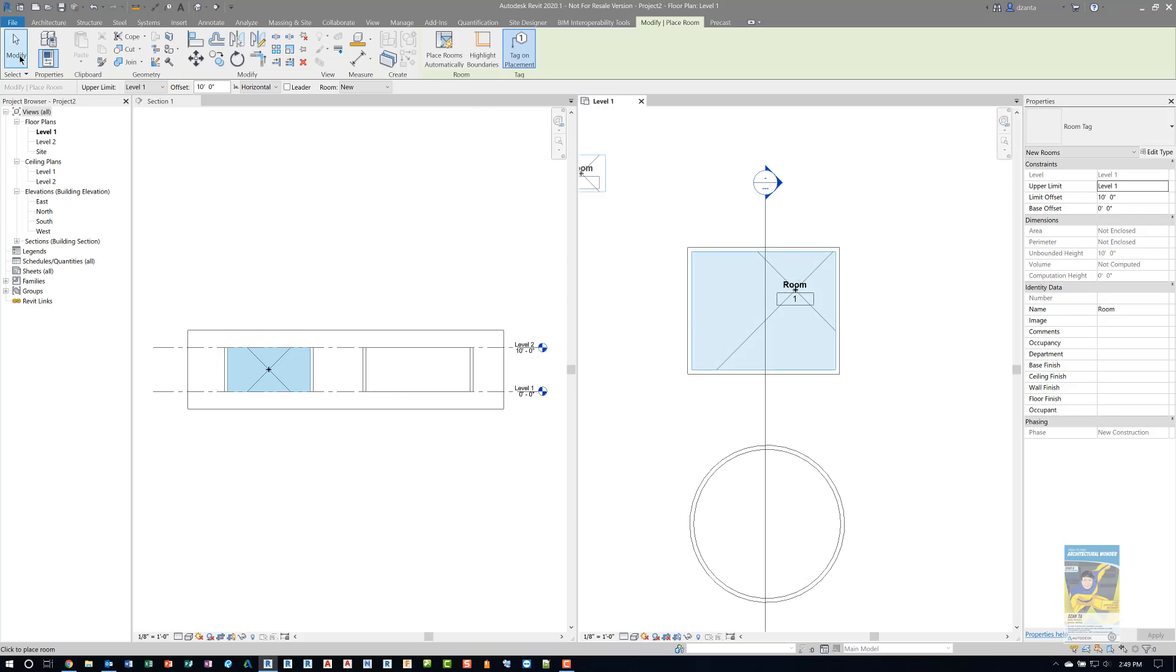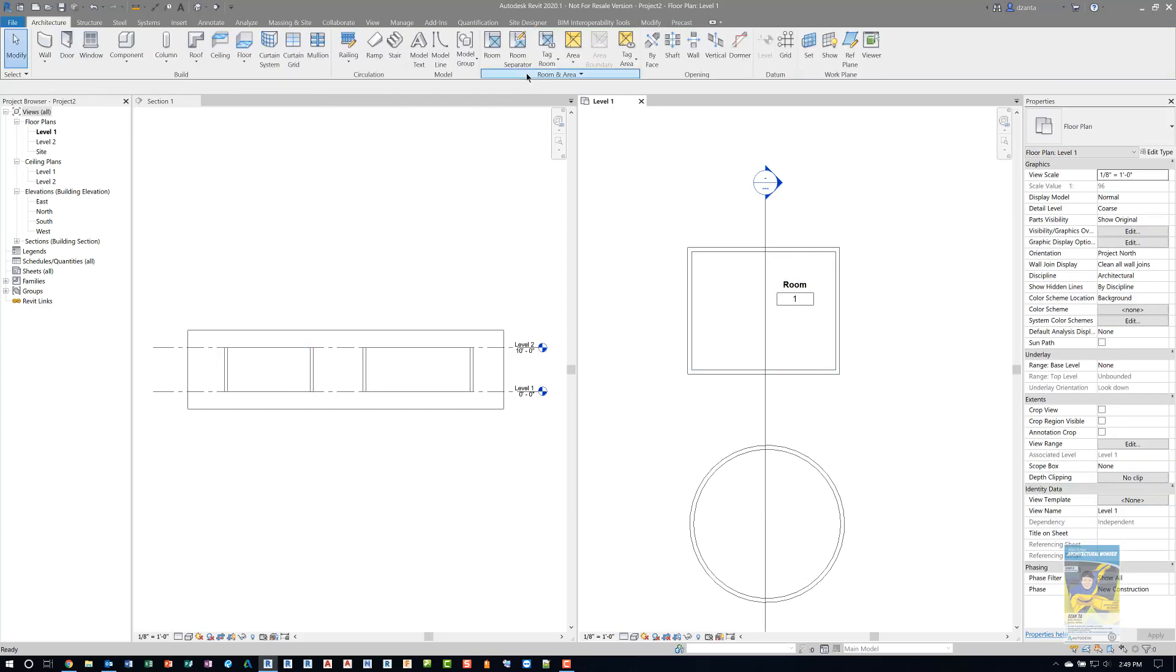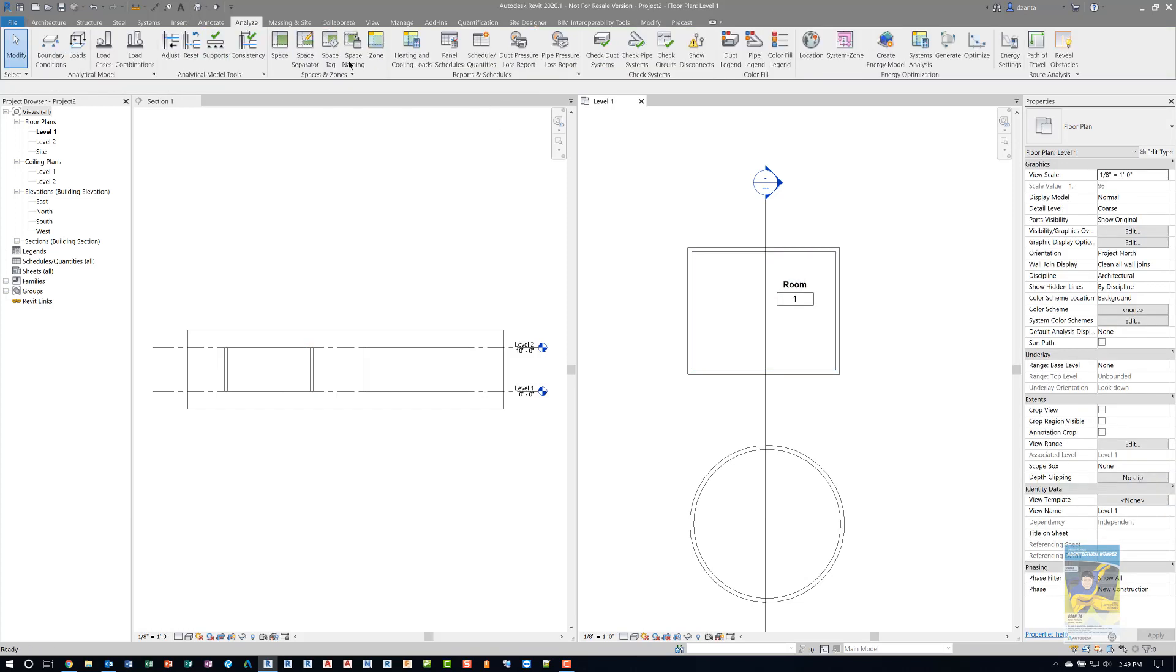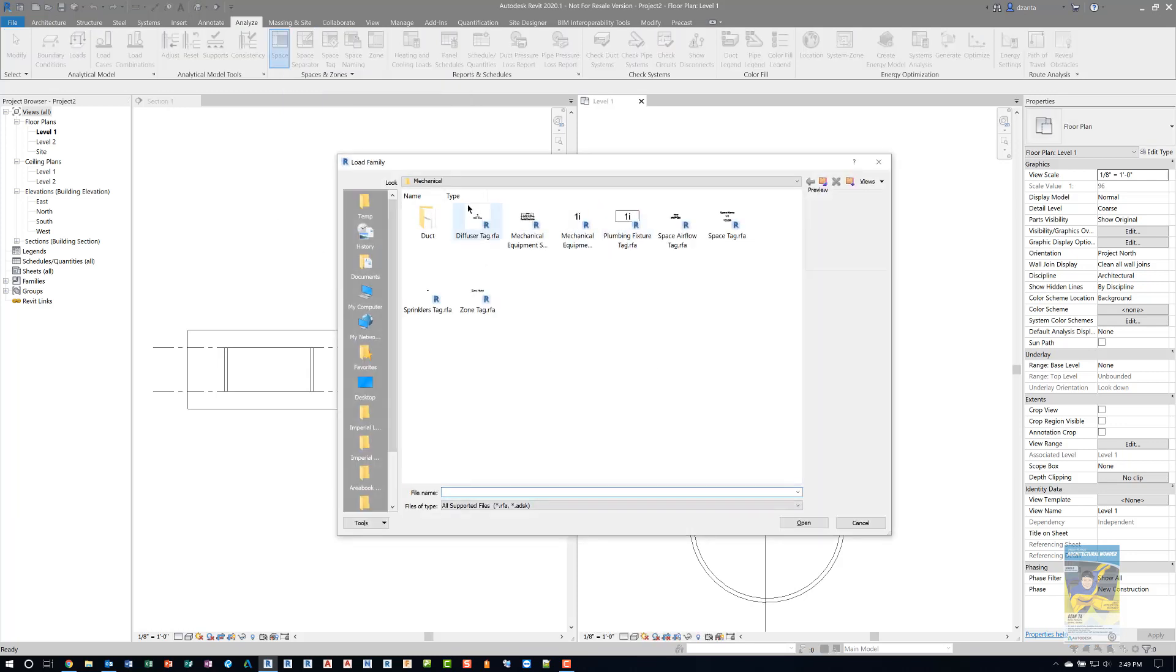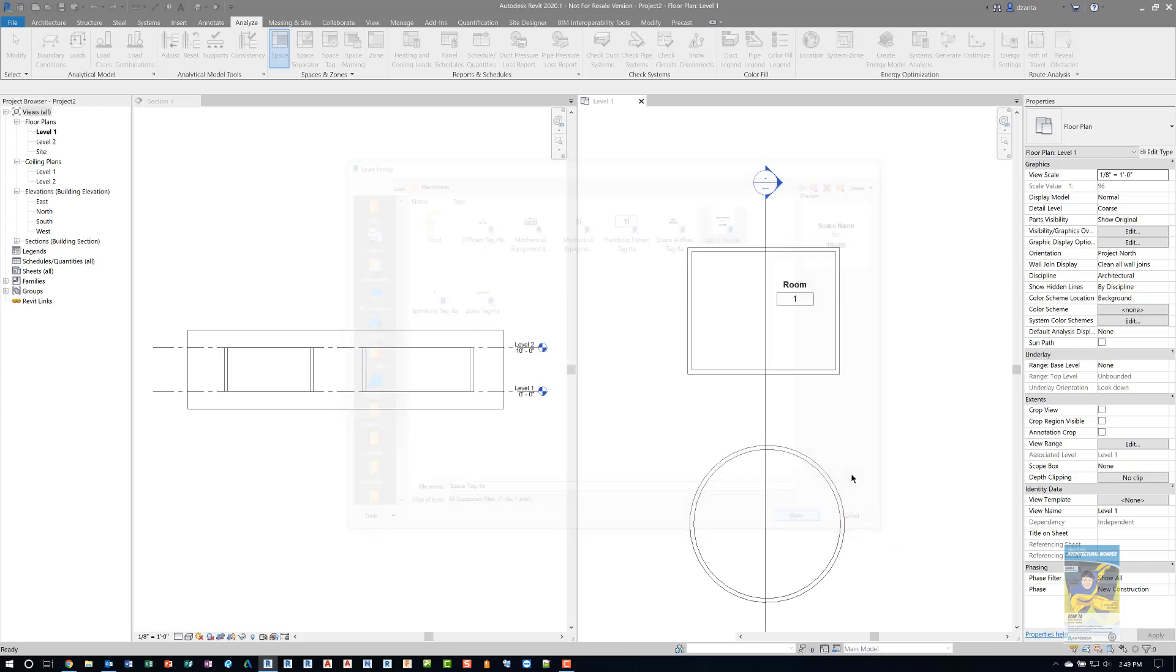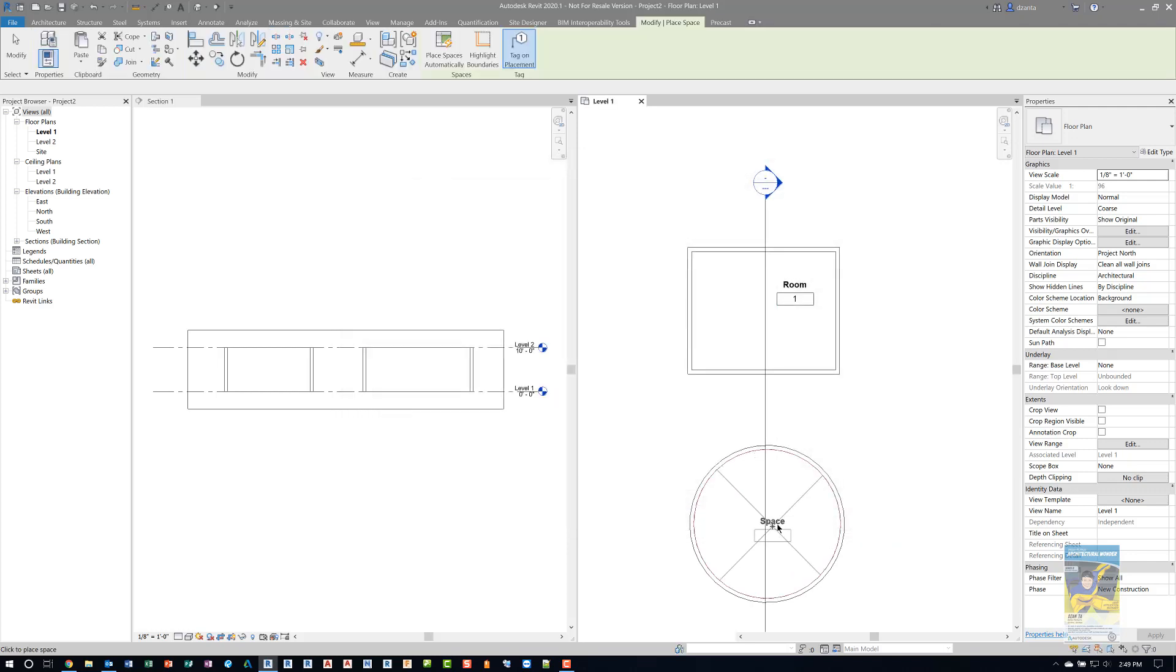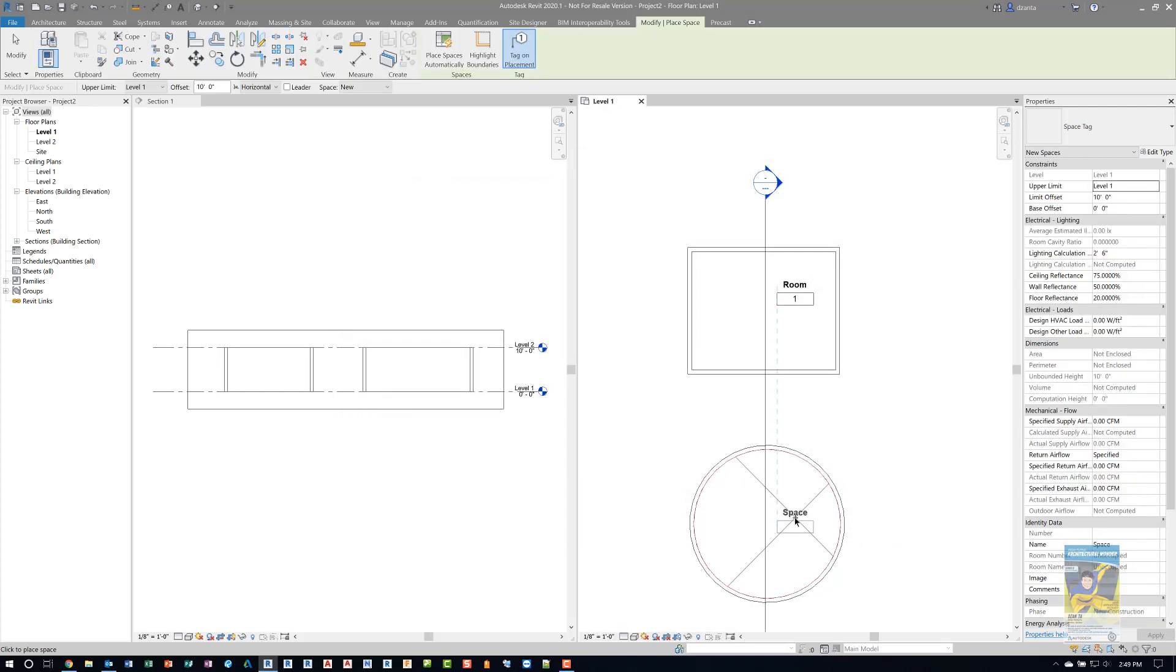And then in the analyze tab, I'm going to place the space command and I'm going to load the space tag under annotation mechanical. That way you can see it. And I'm going to put it in the circular room.